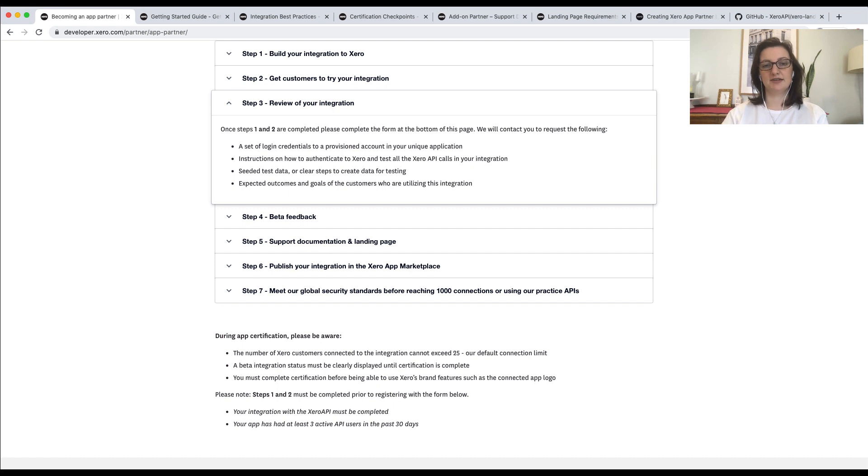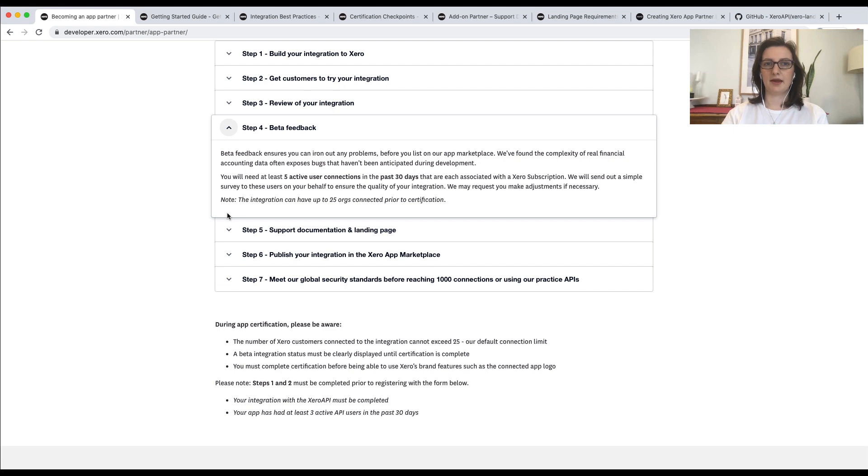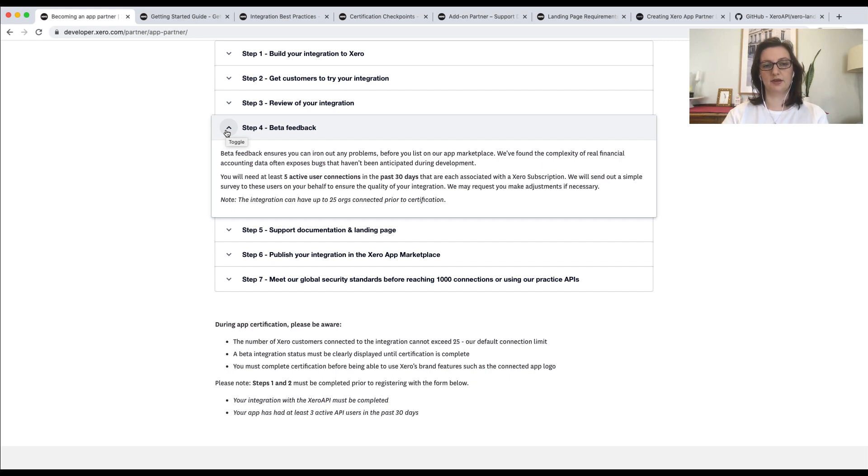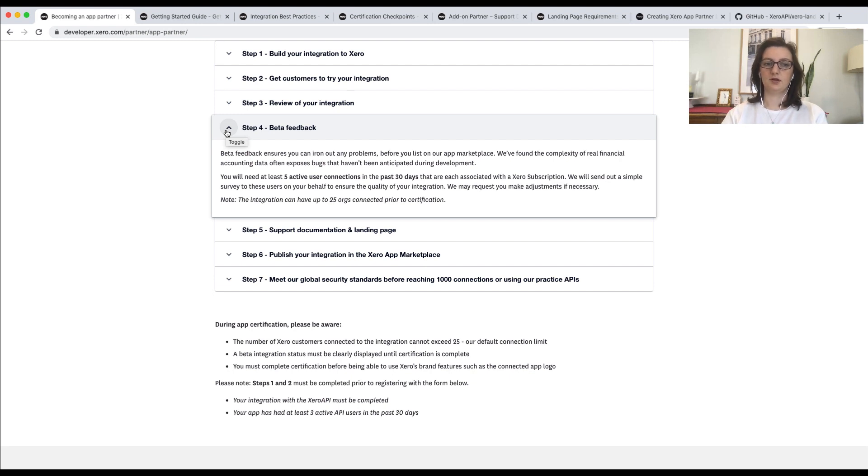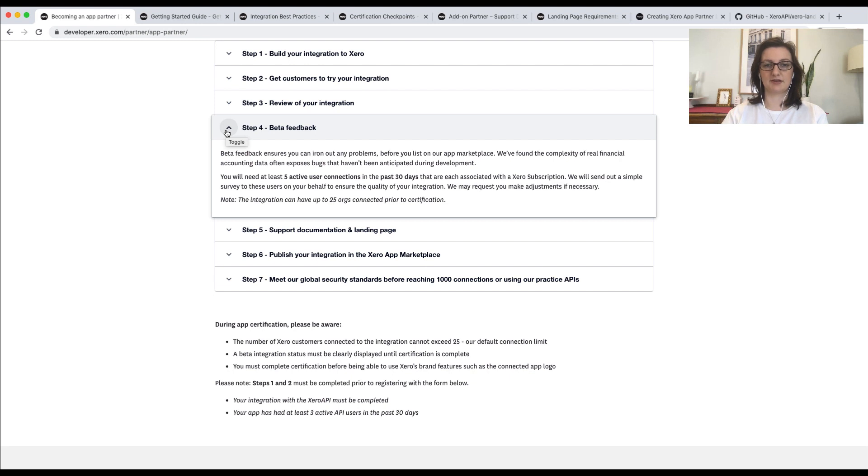Once that feedback has been amended, the beta survey will be sent out to customers. What that means is that we will email at least five and usually up to eight customers to get feedback on your integration. It's helpful if you continue to onboard beta customers during step three. That way, we can send out surveys straight away. When we receive the feedback, we may ask you to make some changes or we may pass on some feature requests from the customers.